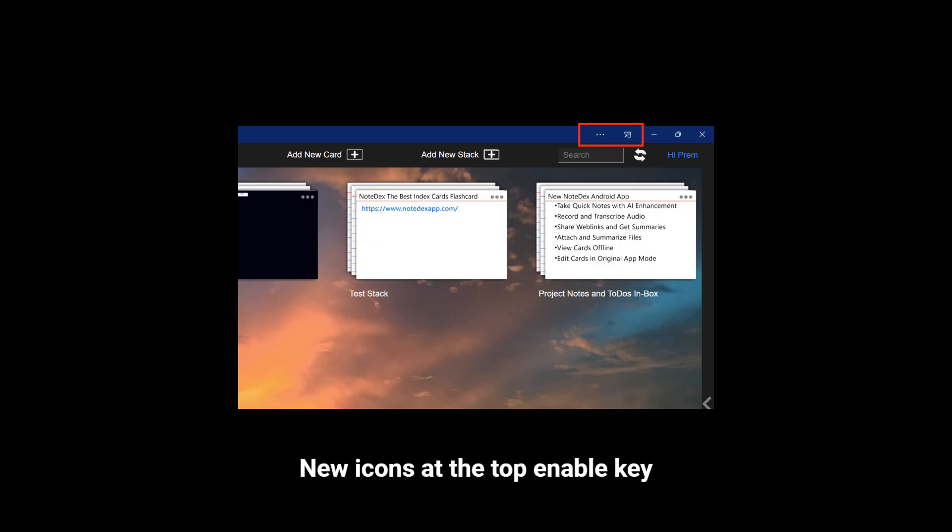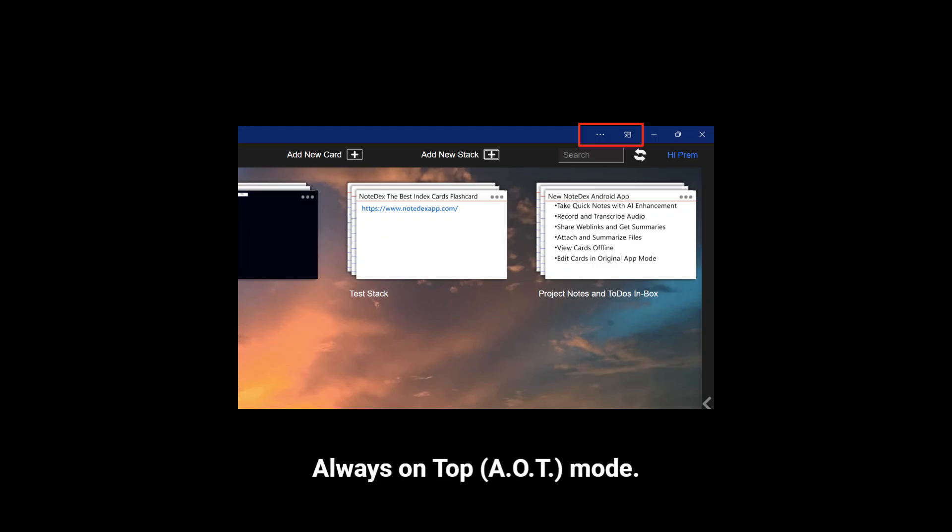New icons at the top enable key features such as Quick Note and Always on Top, AOT Mode.